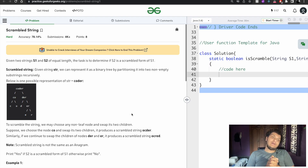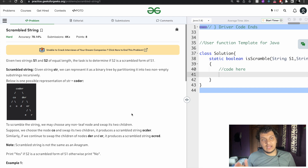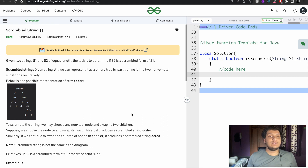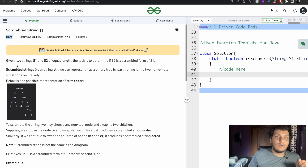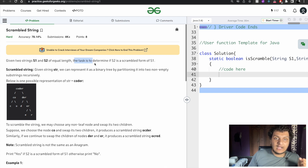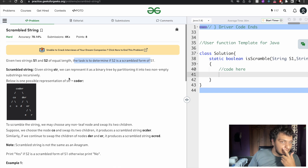Hello guys, welcome back to my channel. My name is Yushwa Saital. I hope you all are doing fine. Today's problem from GeeksforGeeks is Scrambled String. It comes under the hard category. We are given two strings S1 and S2 of equal length and the task is to determine if S2 is a scrambled form of S1.